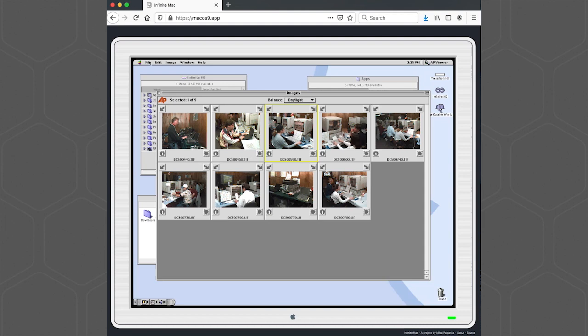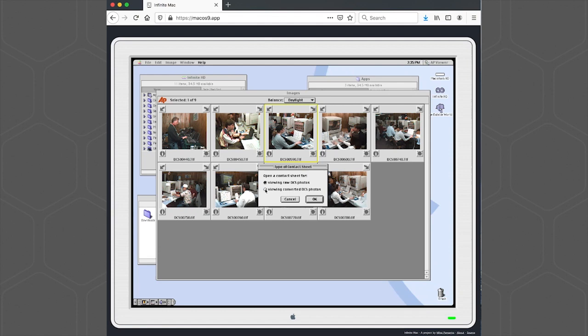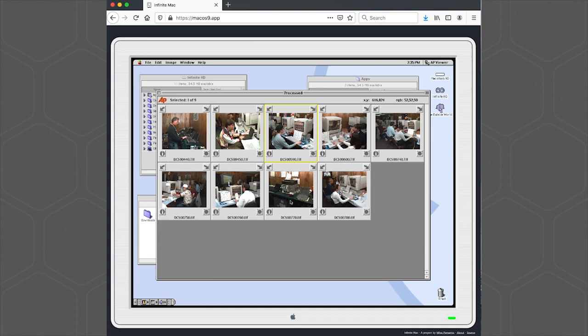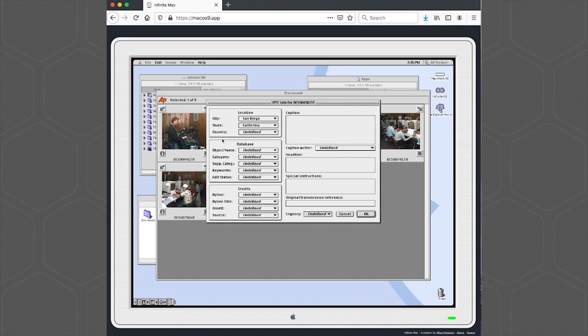Now we can go to the File menu, go to Open Contact Sheet. This time we want to choose the option for Viewing Converted DCS Photos. We'll select Processed. And there are our converted images. Now if we go to the IPTC Info dialog, we see it has the San Diego and the California from the stationary pad, as well as more IPTC Info fields.